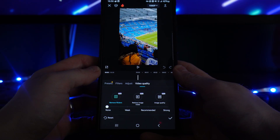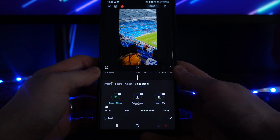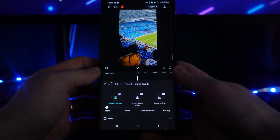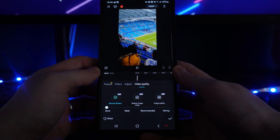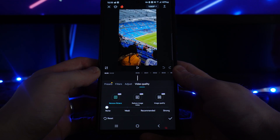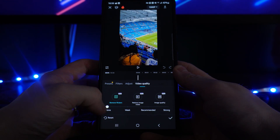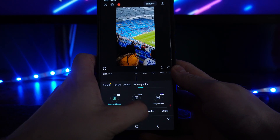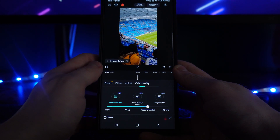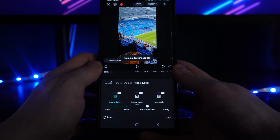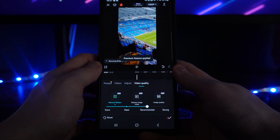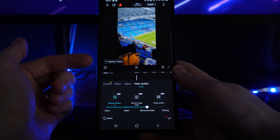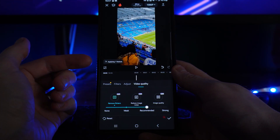Depending on how bad the flickering is in your video will determine the setting that you choose, or you can simply just go to the Recommended option. Once you go to Recommended, as you can see, you can go ahead and remove flickers.